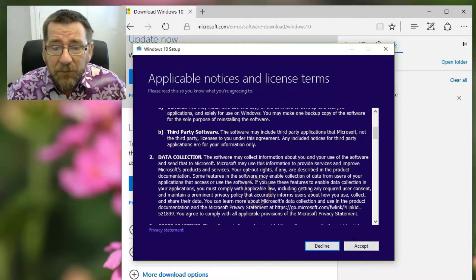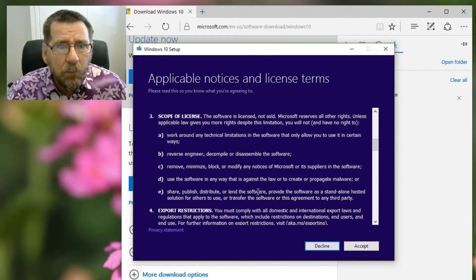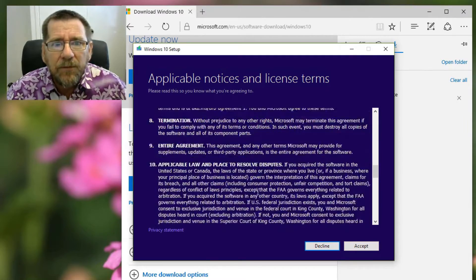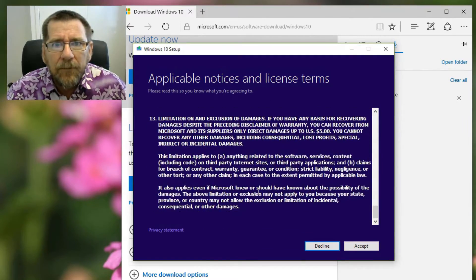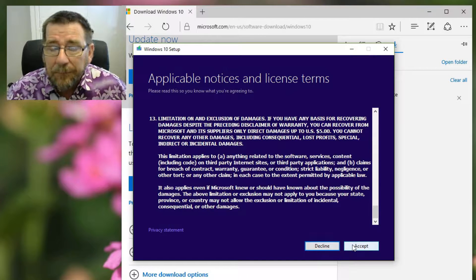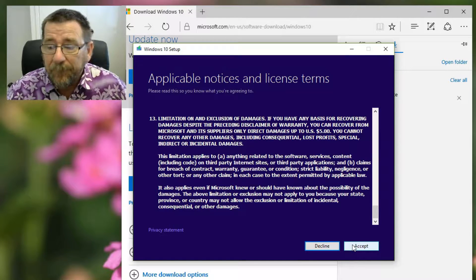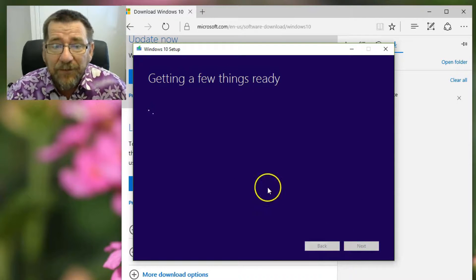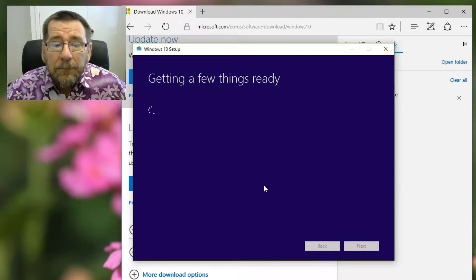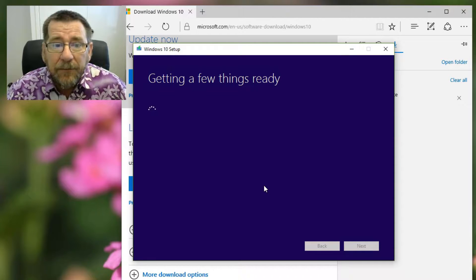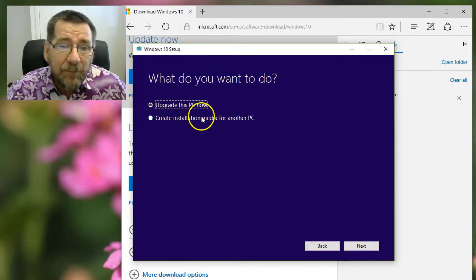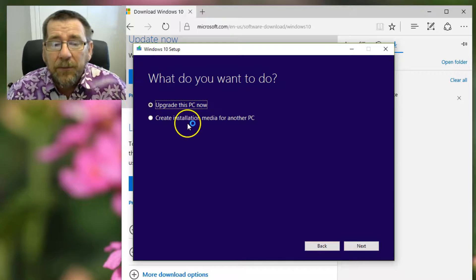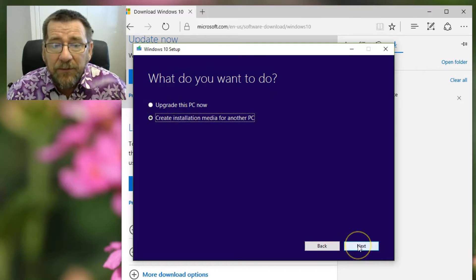So you've got the usual agreement. Read all of that carefully word for word. Don't miss a single thing. Very important, if you've got nothing else to do. Not that you've got any choice, you have to accept. So you've just signed away your soul and it gets some things ready. We don't want to upgrade this PC. We want to create some installation media, which is the entire point of this.